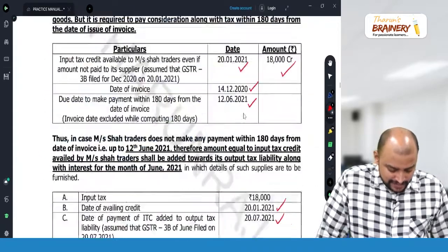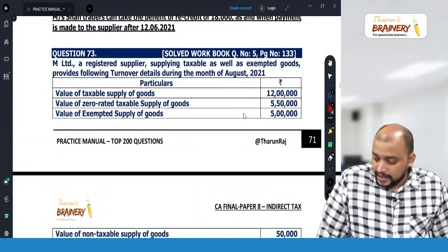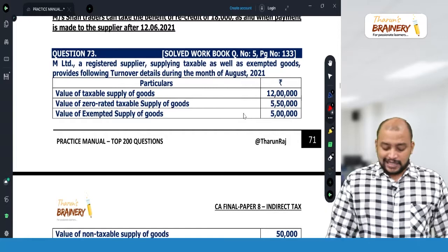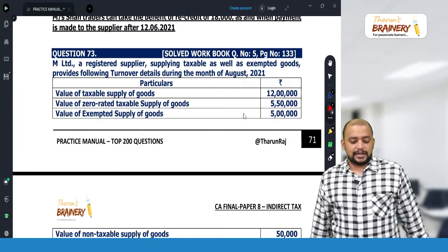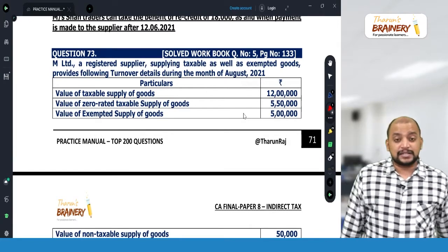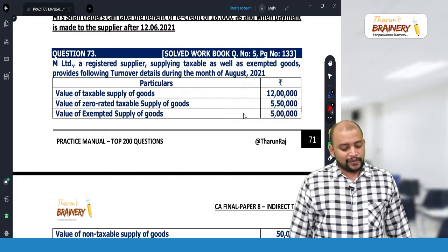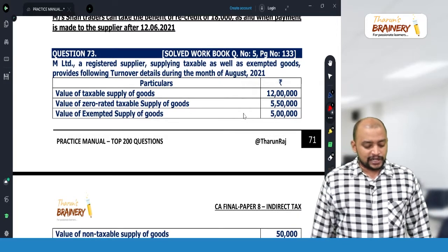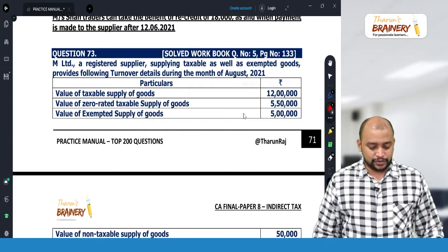Question number 73. M Limited, a registered supplier supplying taxable as well as exempted goods, provides following turnover details for the month of August 2021.